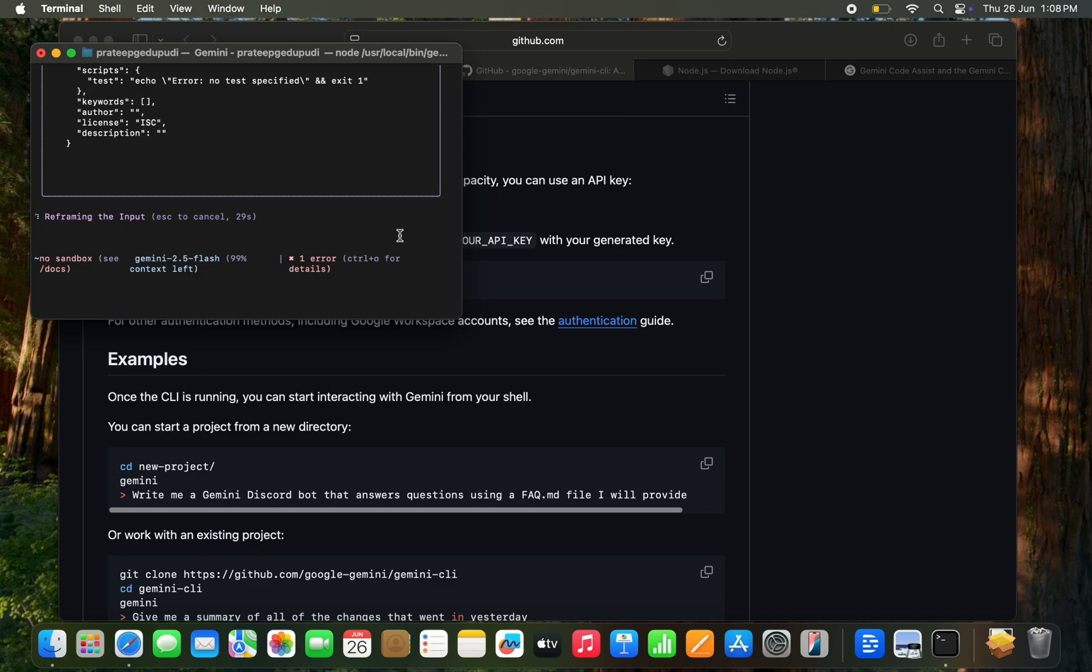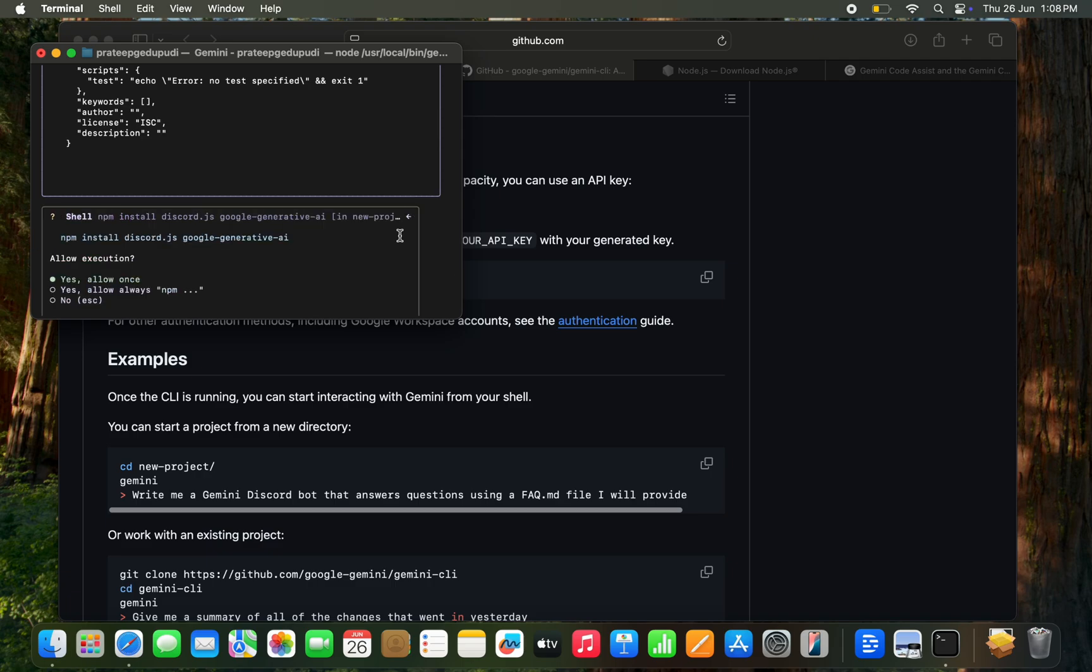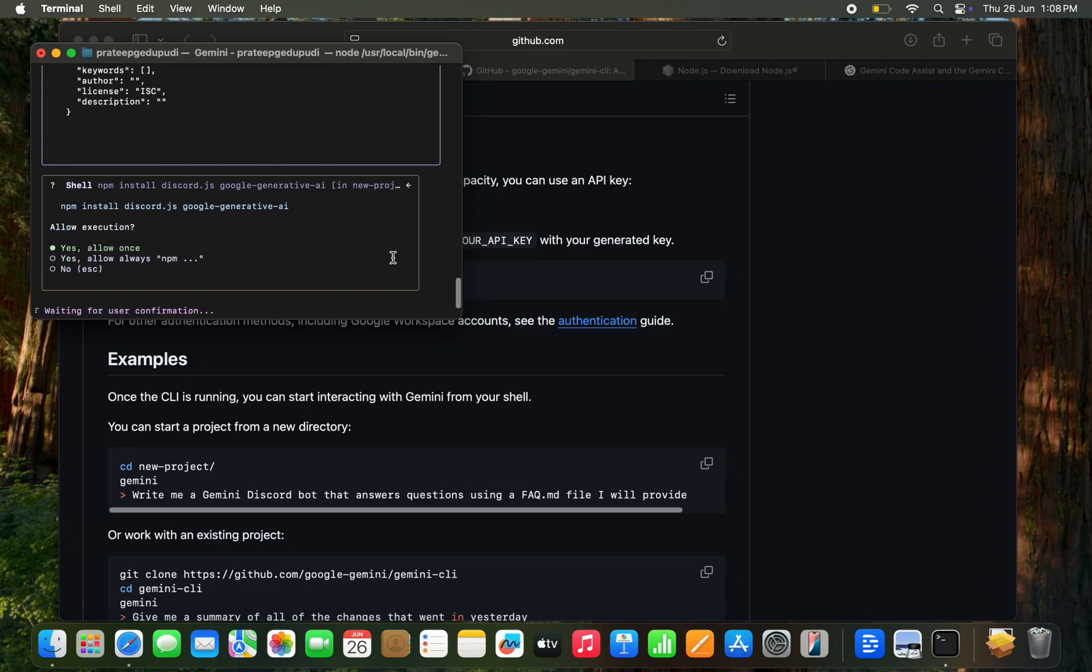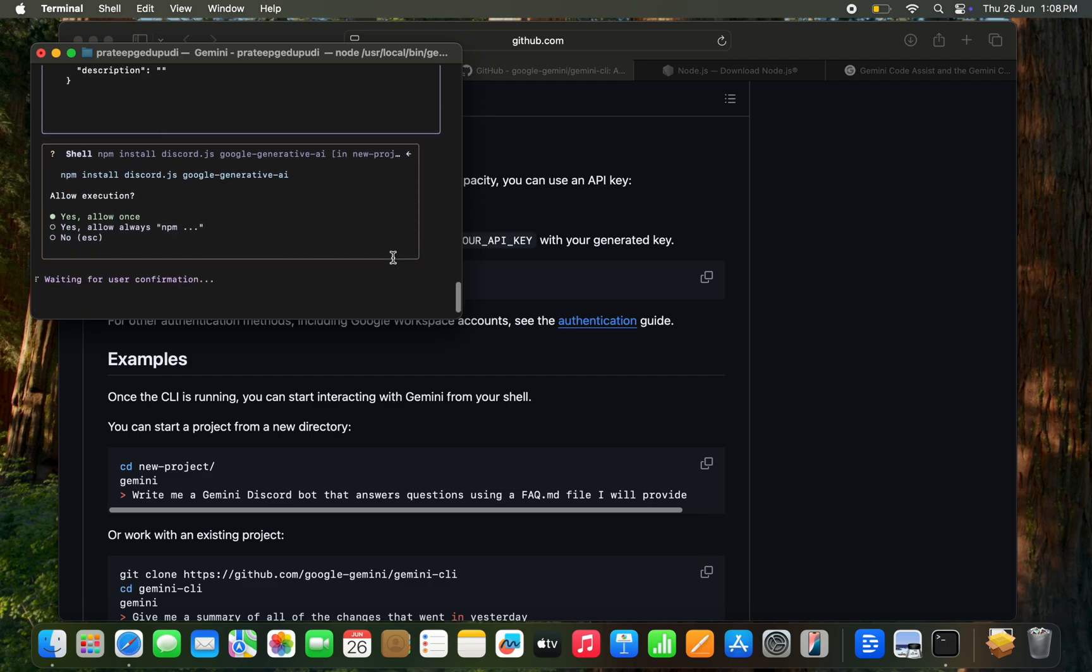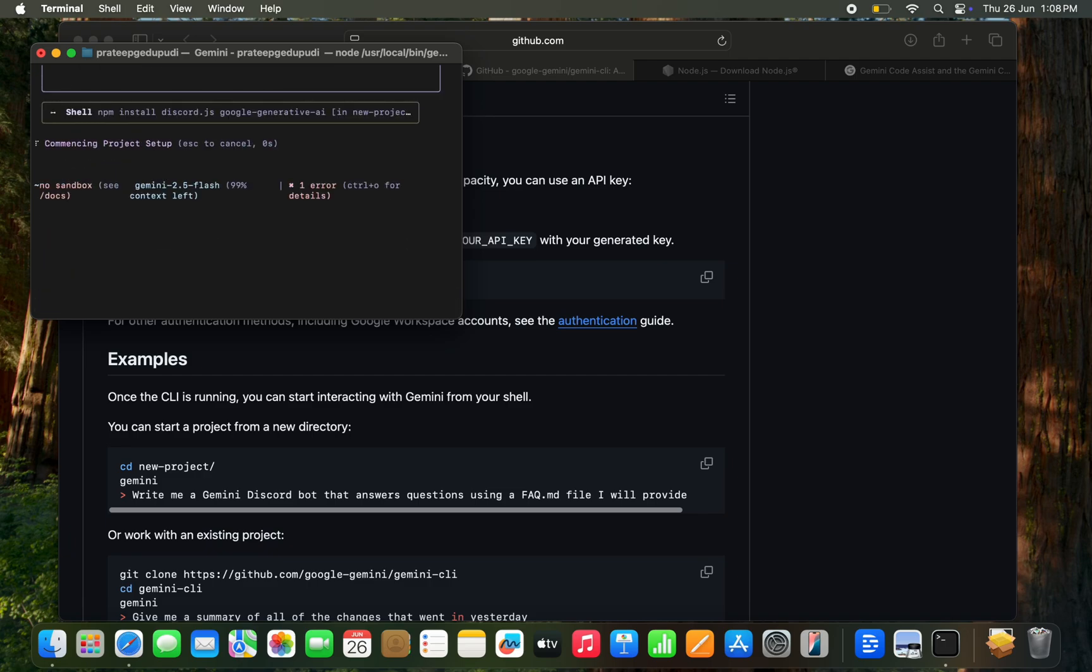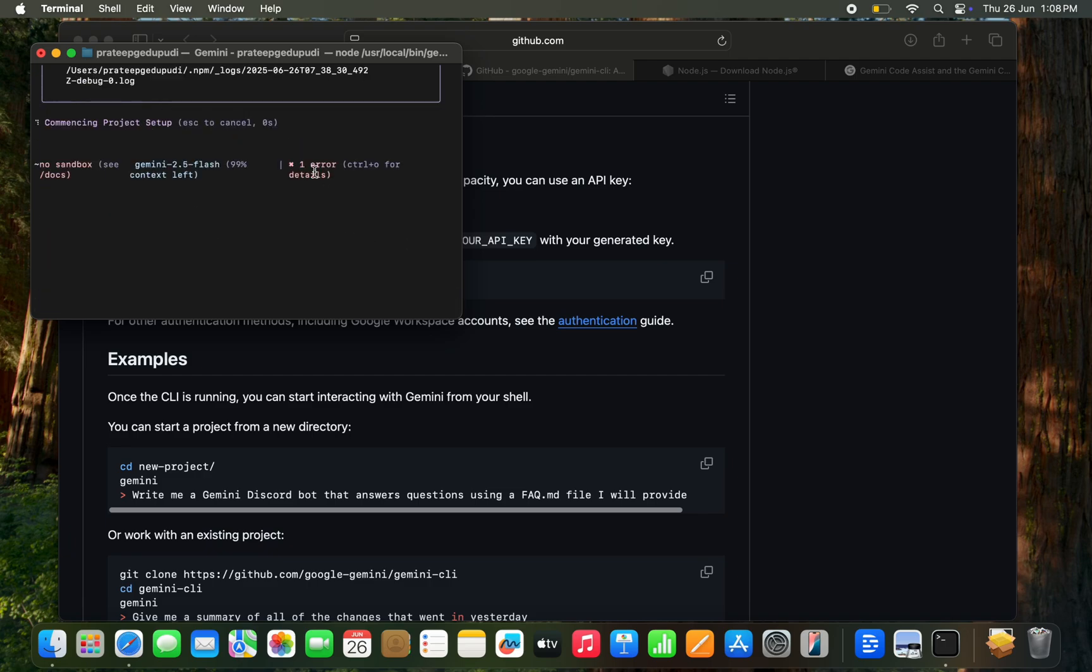This is how we can install Gemini CLI and I am trying it slightly by seeing the blog post. Let me try with some more examples and come back with the very good examples we can execute from Gemini CLI. Thanks for watching.